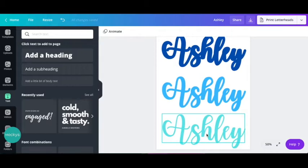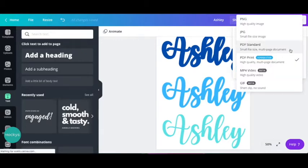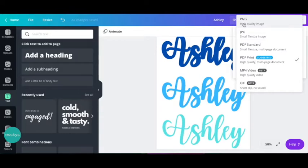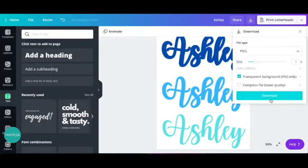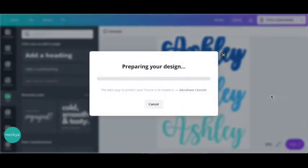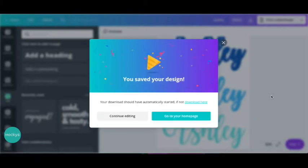So from here, what you need to do is you're going to save this as a PNG. This very first one, PNG. And click transparent background, PNG only. And when you hit download, it's going to save your project to your desktop or wherever you usually have your project saved.